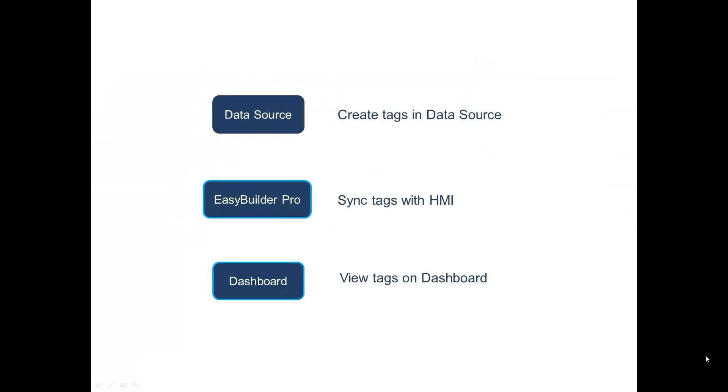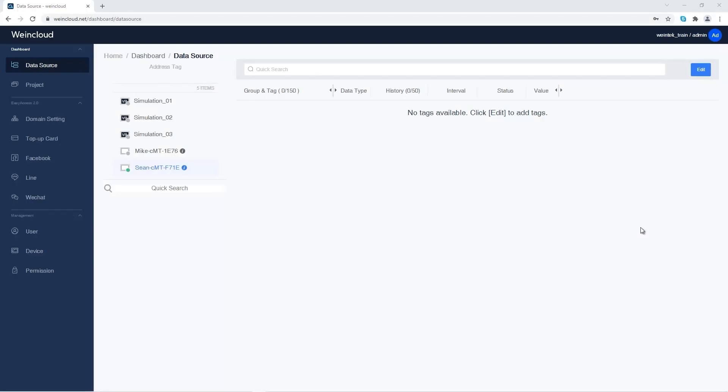There are three parts to send machine data to dashboard. The first part is to create tags in WinCloud's data source. The second part is to sync the tags on WinCloud with the actual registers in EasyBuilder Pro. The third part is to display tag values on dashboard using widgets. Let's go to data source to create some tags.